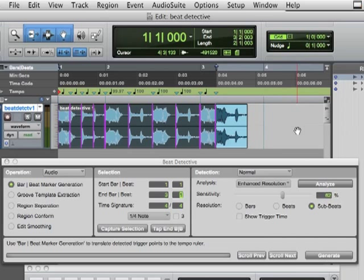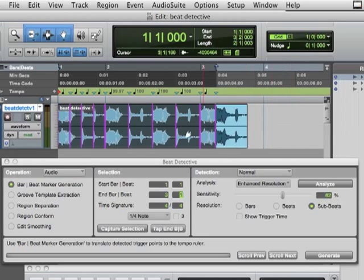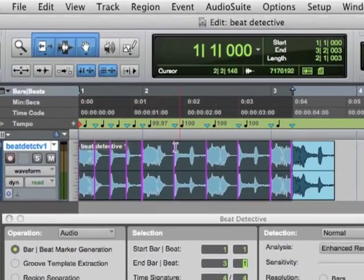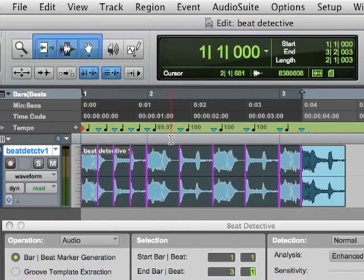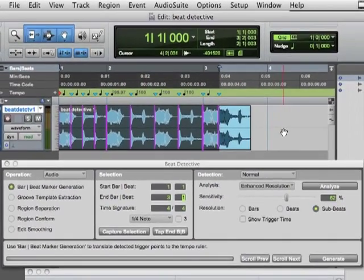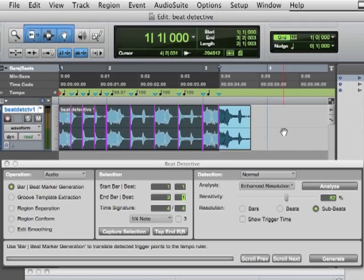We knew, because we did it the manual way, that the tempo was about 100 beats a minute. And Pro Tools has now looked at the transients and determined the same thing. It's 0.03 off here, but it's basically looking at the transients and telling me that it's 100 beats a minute from beat to beat to beat to beat in this loop.